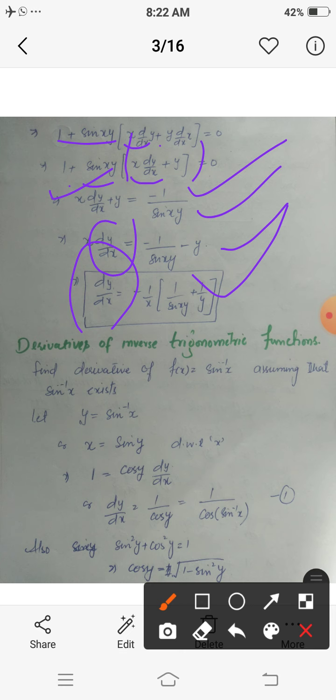Now the second topic is how to find derivatives of inverse trigonometric functions. The inverse trigonometric functions are generally six: sin⁻¹, cos⁻¹, tan⁻¹, cosec⁻¹, sec⁻¹, and cot⁻¹. We already know the derivatives of simple trigonometric functions; now we will find the derivatives of inverse trigonometric functions. For the first one, let y equals sin⁻¹(x), which means x equals sin(y).